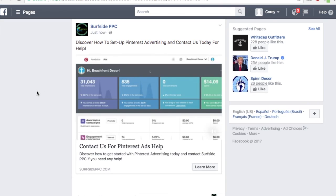That's basically all I need — I have everything set up for the Facebook video ad campaign. Thanks for joining me today. Make sure you stay tuned and subscribe to our channel. If you need any other help, you can always contact us at Surfside PPC. Stay tuned for more of our advertising videos.